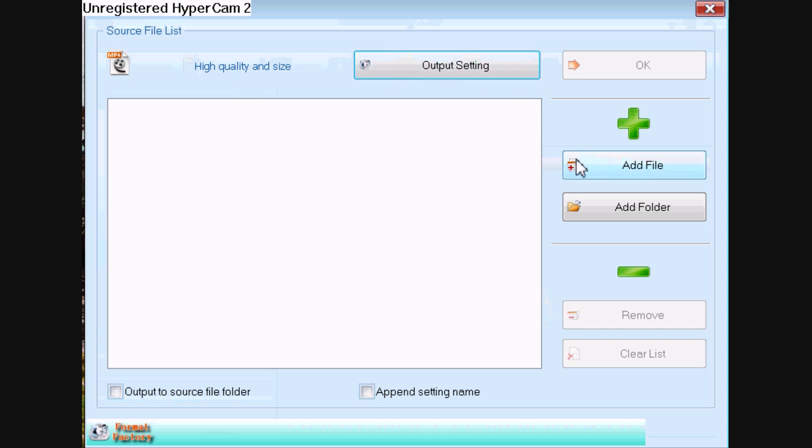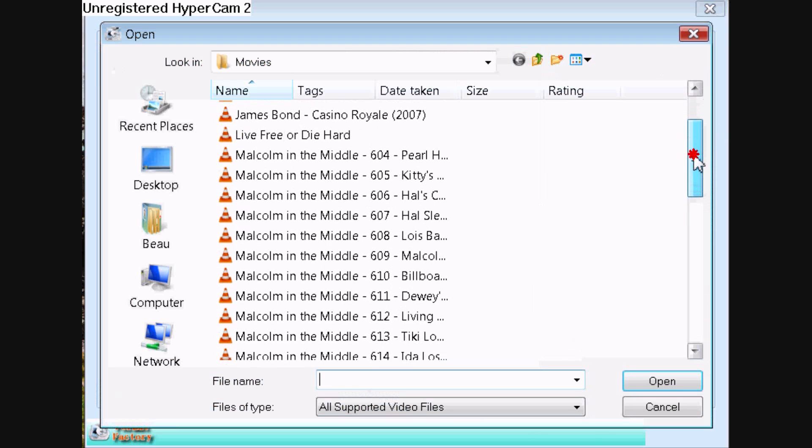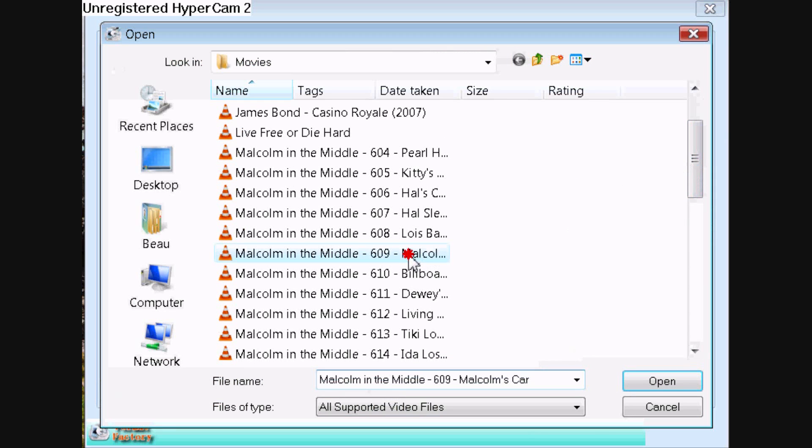And then click open file and locate whichever file you want to download onto your iPod.